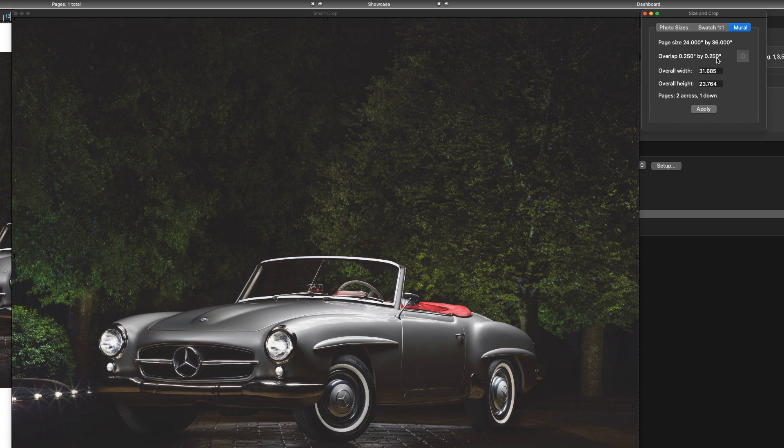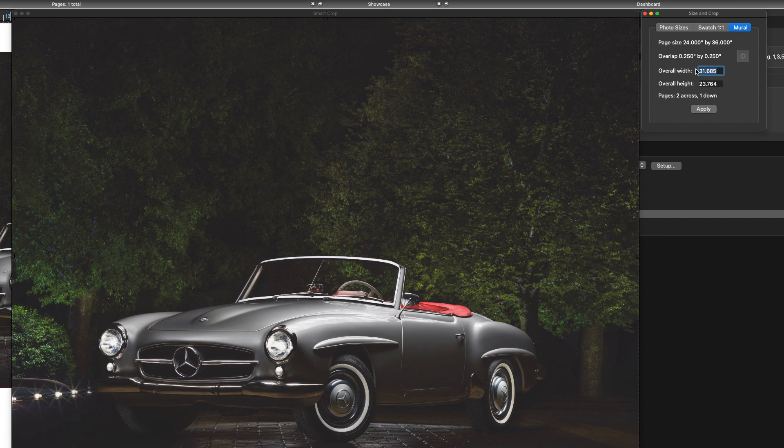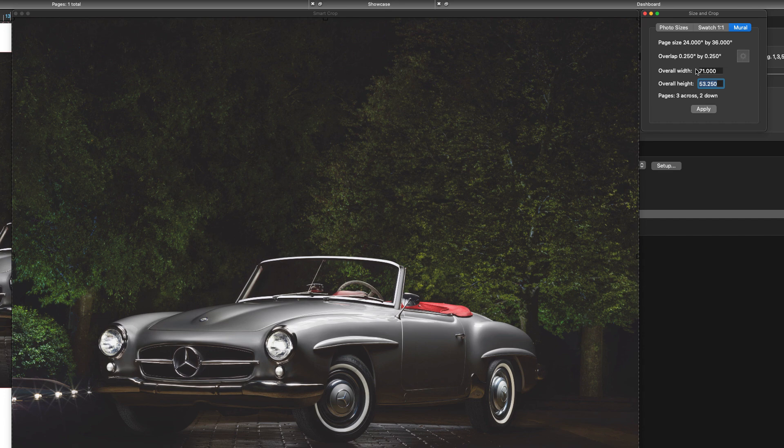So I'm going to set my overall width for this mural to be 71 inches and I'm going to set my overall height to be 60.